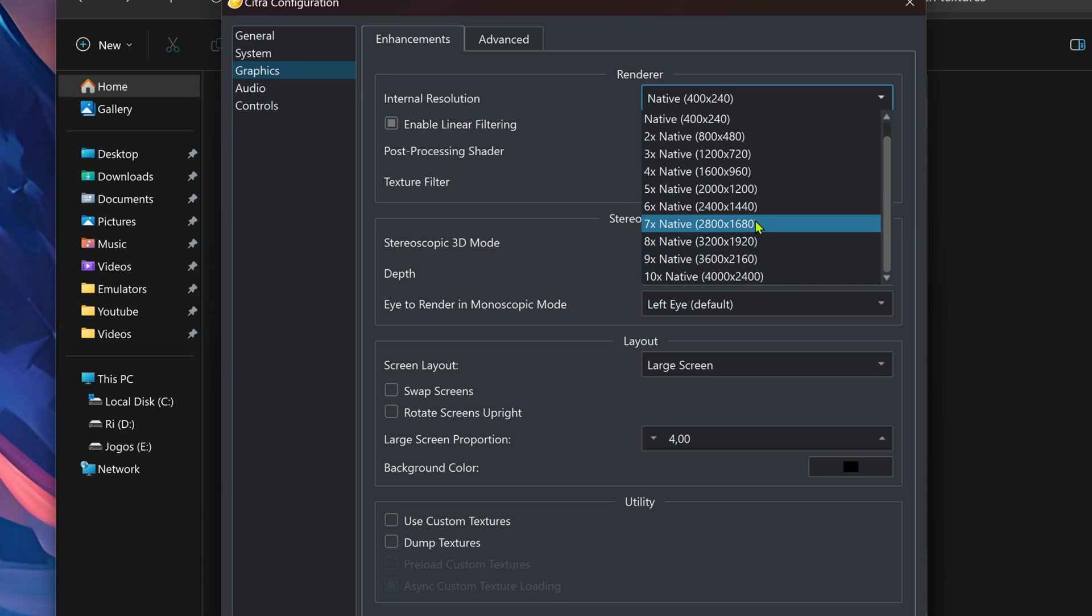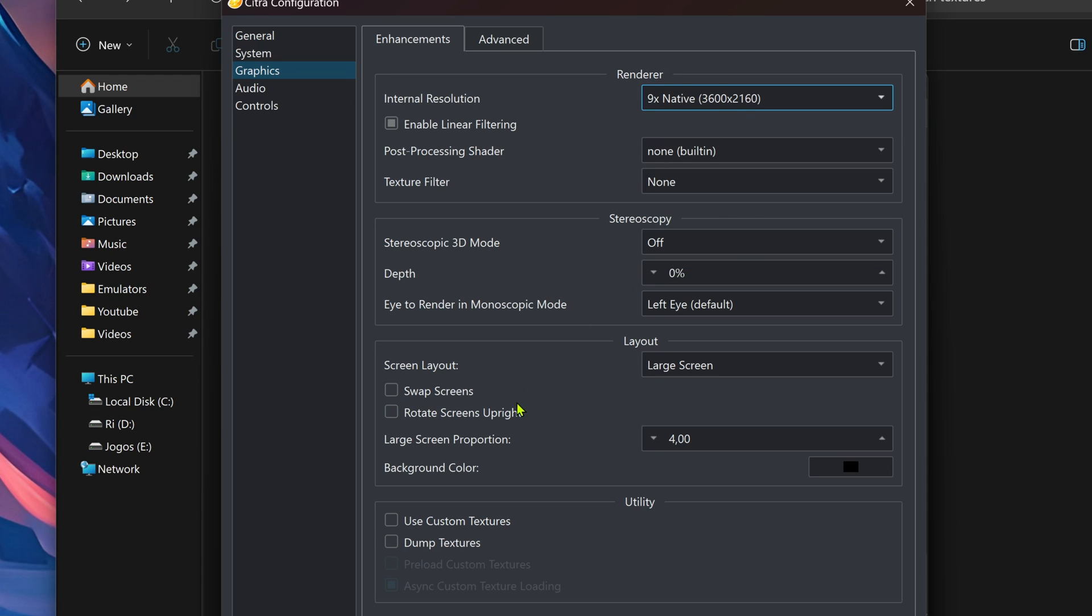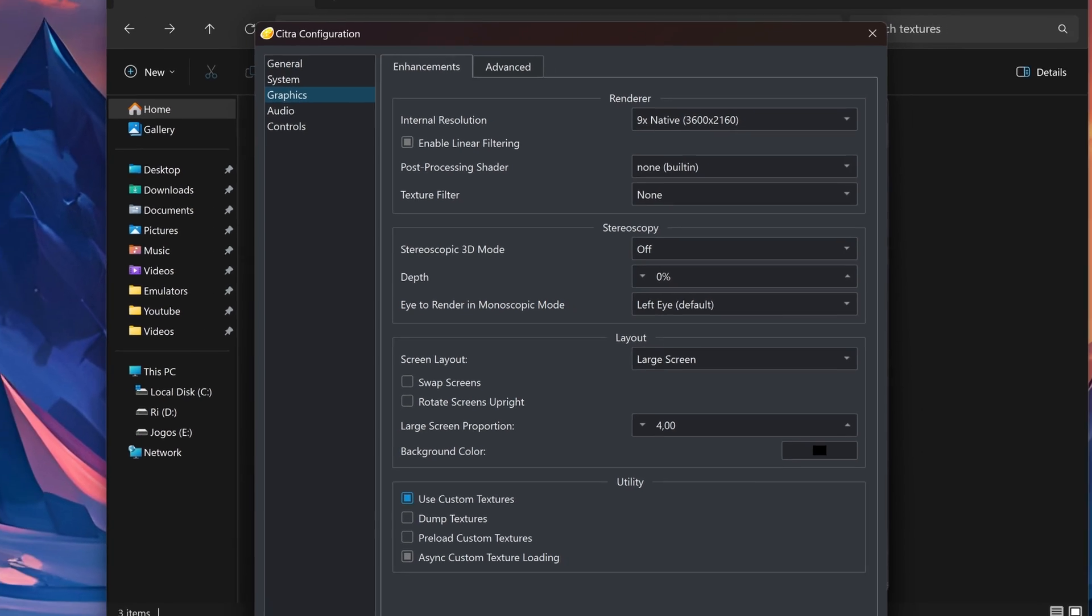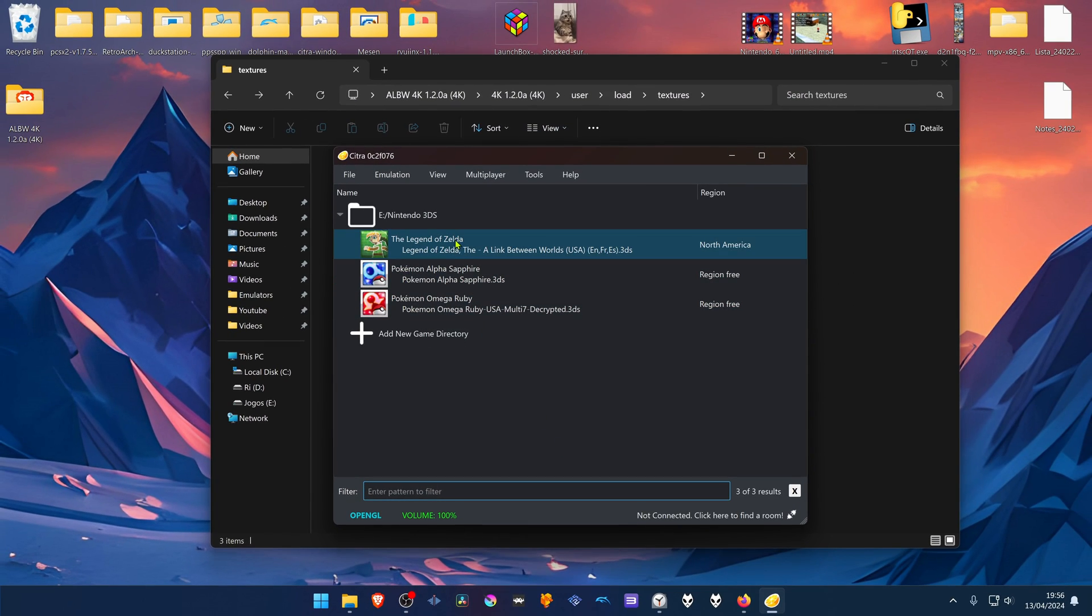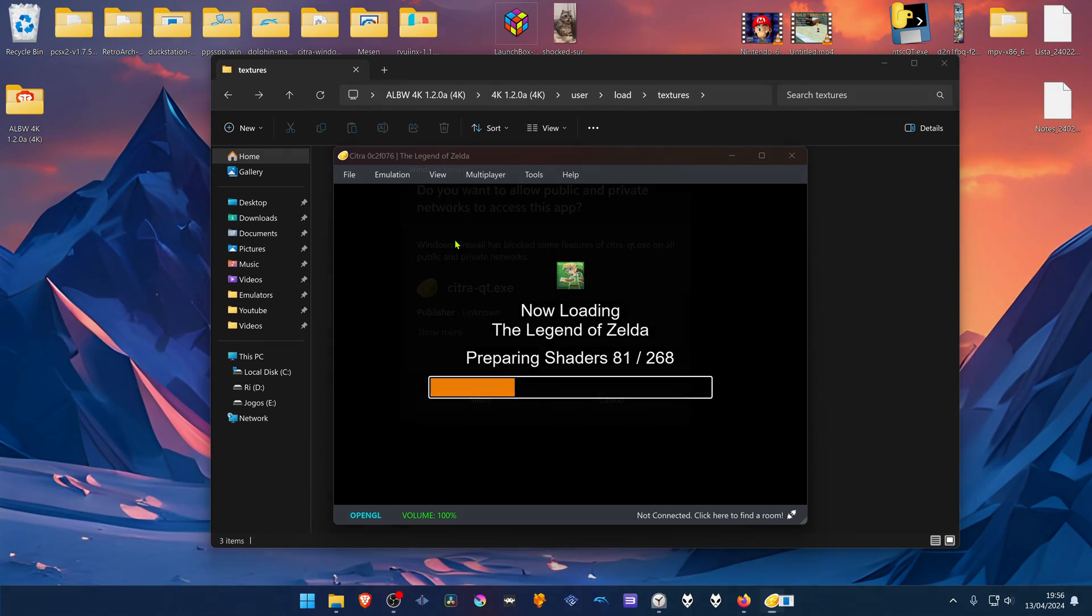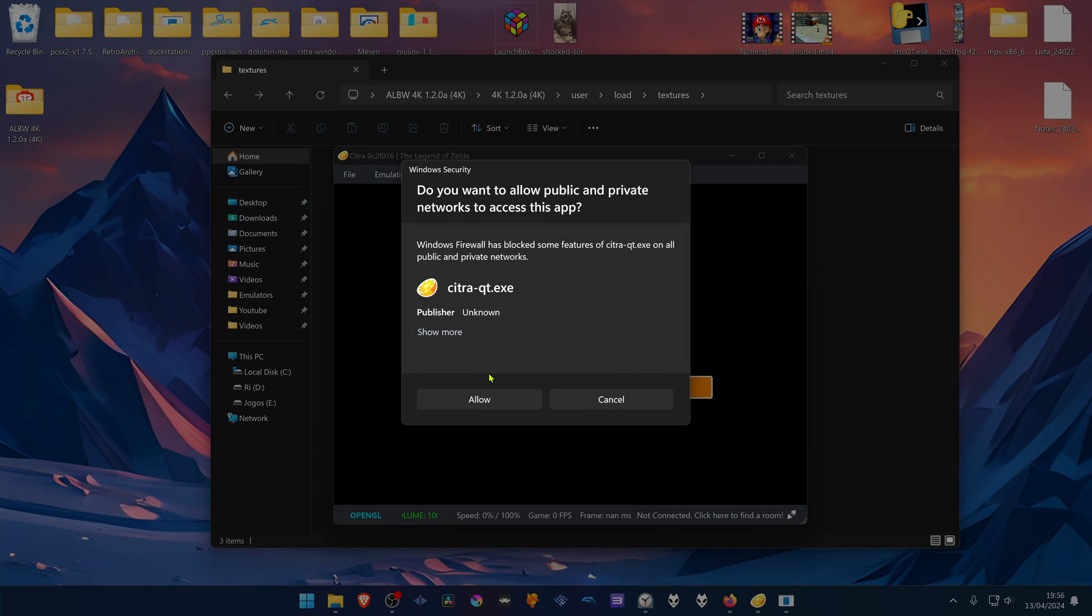In this case, it's 4K textures. Then here at the bottom, turn on use custom textures. Now when you load the game, the 4K textures should be working correctly.